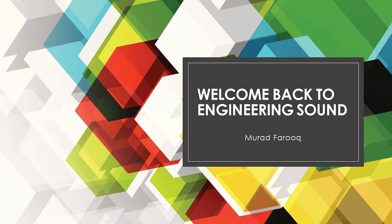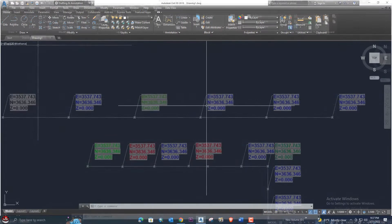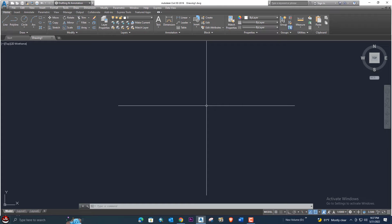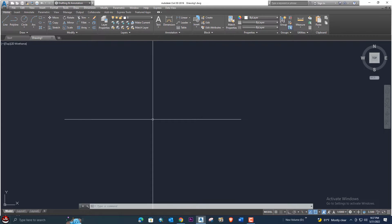Hello, welcome back to Engineering Sound. In this short video tutorial, I will explain how to show easting, northing, and elevation on points without using any list. This is the manual method — very easy, fast, and quick. If you don't want to use a list, you can do it inside AutoCAD using this function.